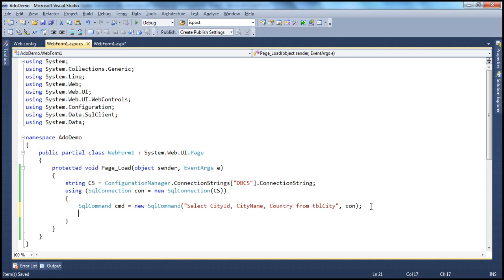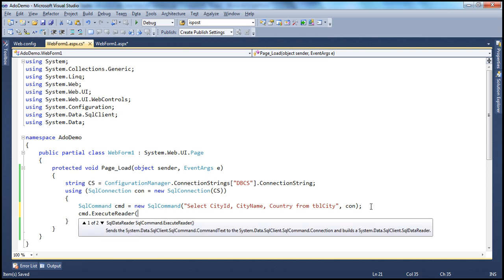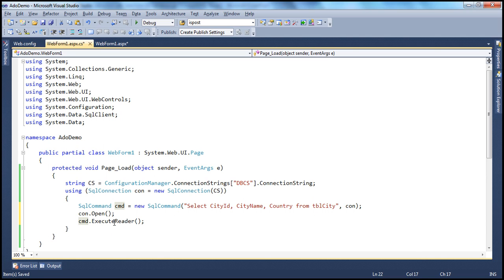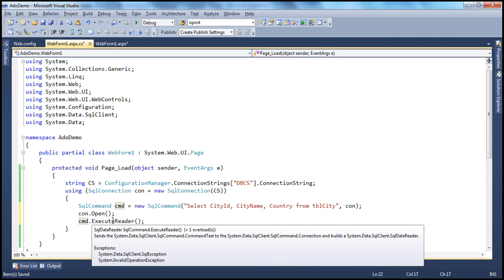The next thing, and most importantly before executing, is to actually open the connection — connection.Open(). Now, the ExecuteReader method of the command object returns a SqlDataReader object, and we can set that as the data source for the drop-down list control.